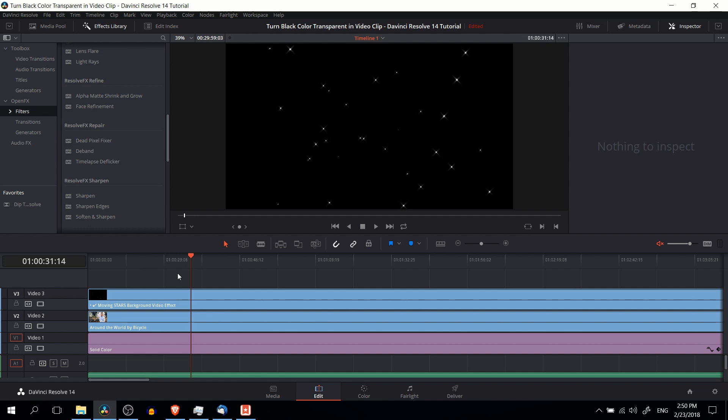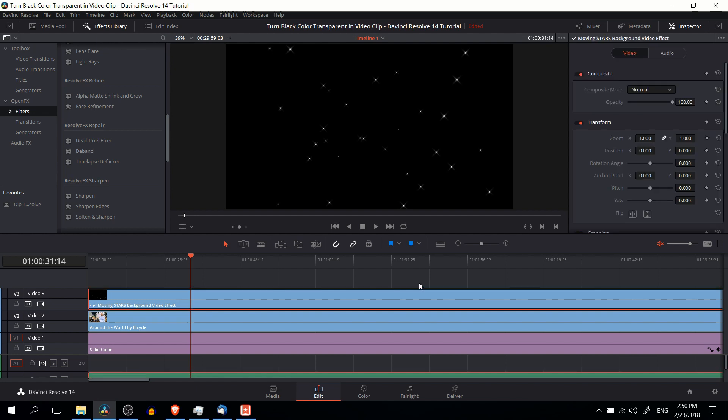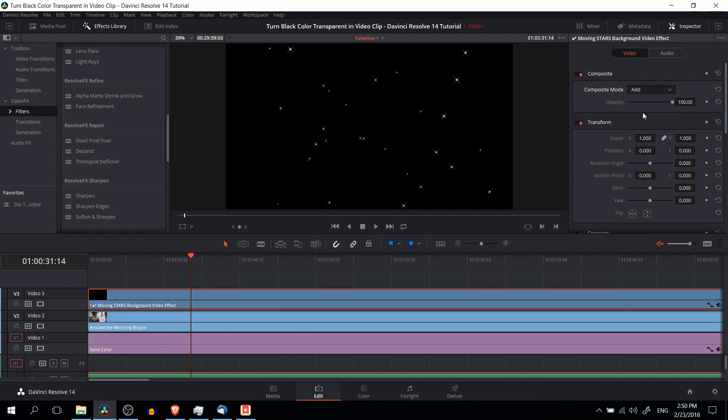The first way only works with black. So the first super quick way is to have a clip selected where you have the black background, go to the inspector in the edit tab, and then go down to composite mode and change it from normal to add.